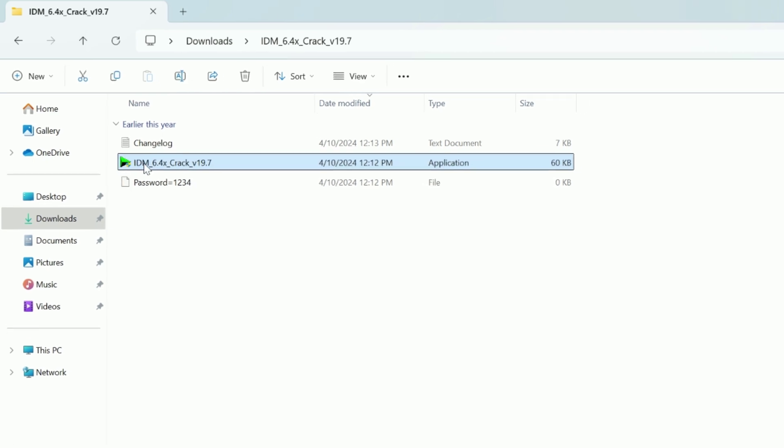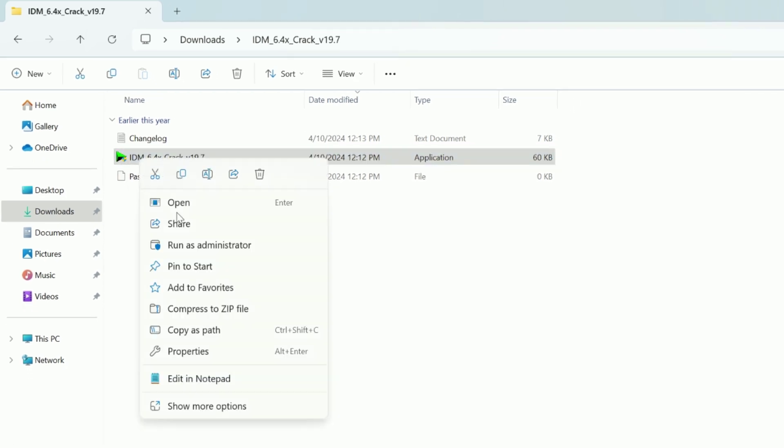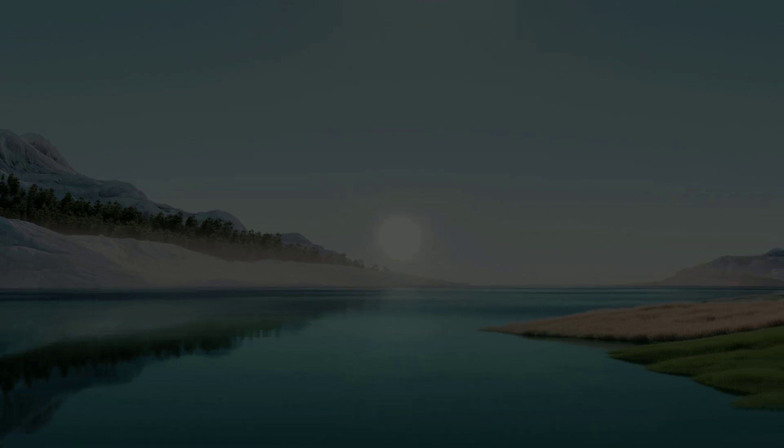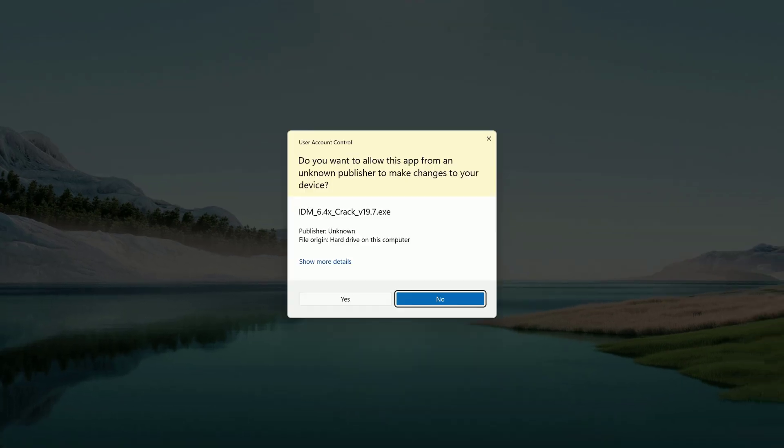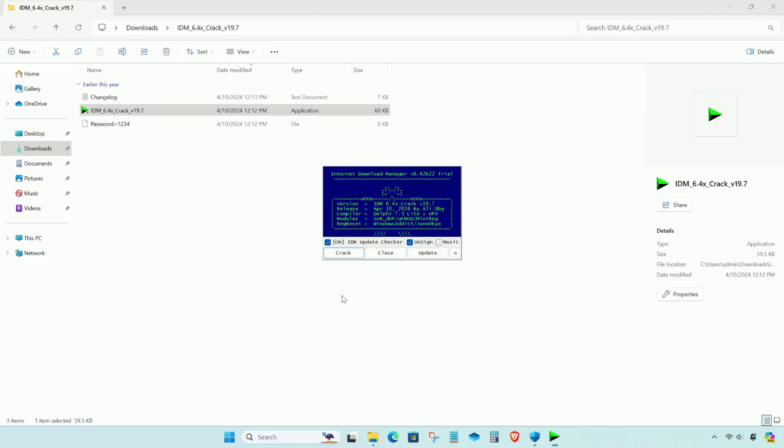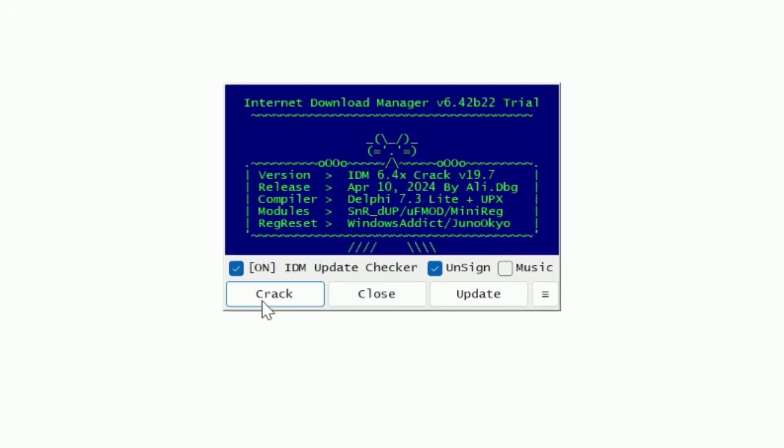Now run the following program, run as administrator. Click on the following button. Once done, click on finish button.